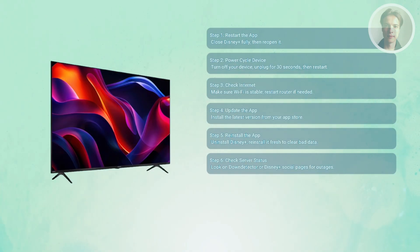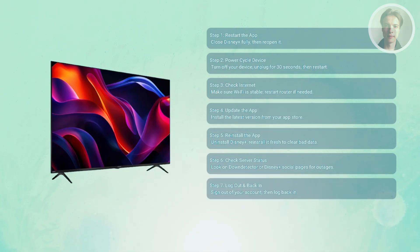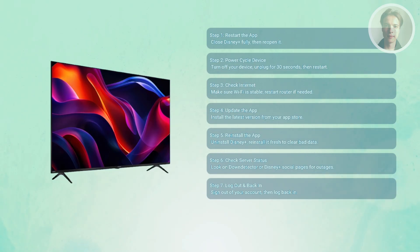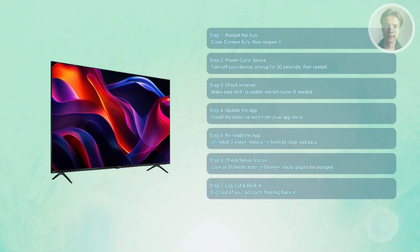You may also want to log out and back in. On devices where you're already logged in, go to your profile settings, log out of your Disney Plus account, then log back in with your email and password. This refreshes the authentication process and often clears the error.